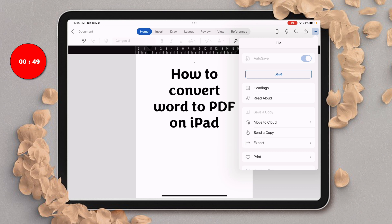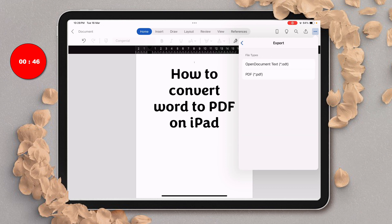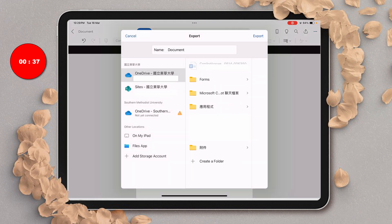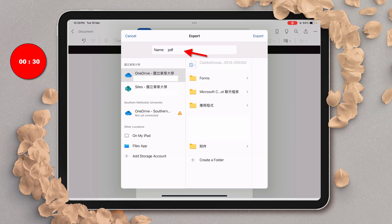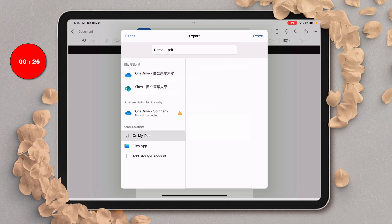The option to convert Word to PDF is available here. After tapping, you will see the option of PDF. Just select this option. Now give the name to the document, for example, PDF. And select the location where you want to save, for example, on my iPad.